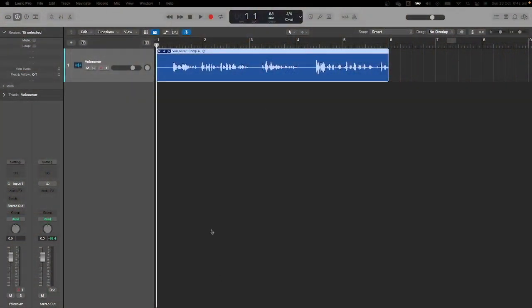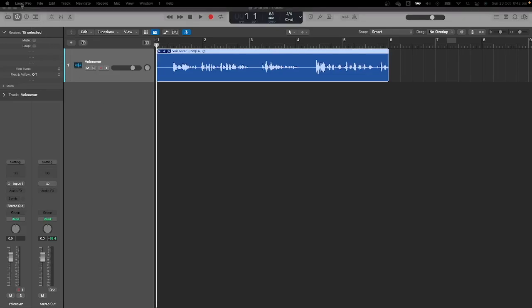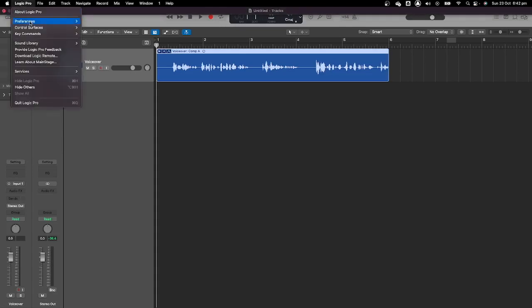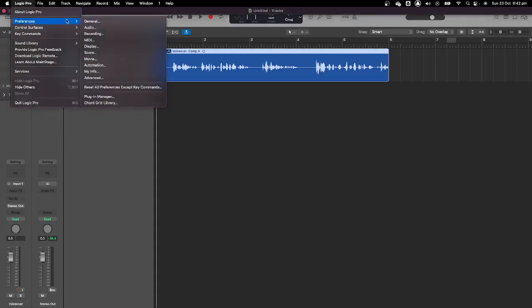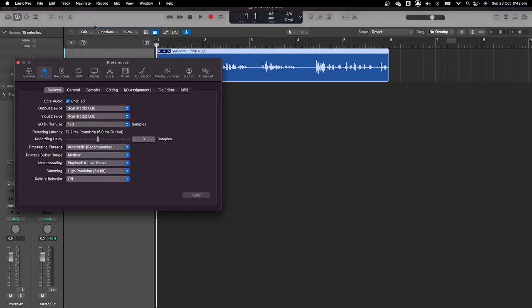Let's head to our DAW. Firstly, let's make sure we have our interface selected as both the audio input and audio output. To do that in Logic, all you need to do is head to Preferences, then Audio, and here we can choose our input and output device.